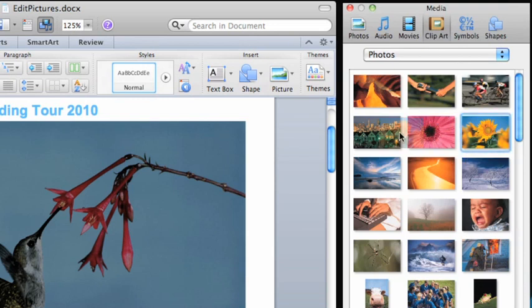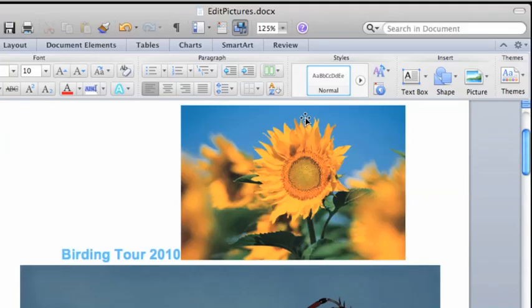For now, don't worry about how the image is sized or positioned. We'll look at how to change both in a later lesson.